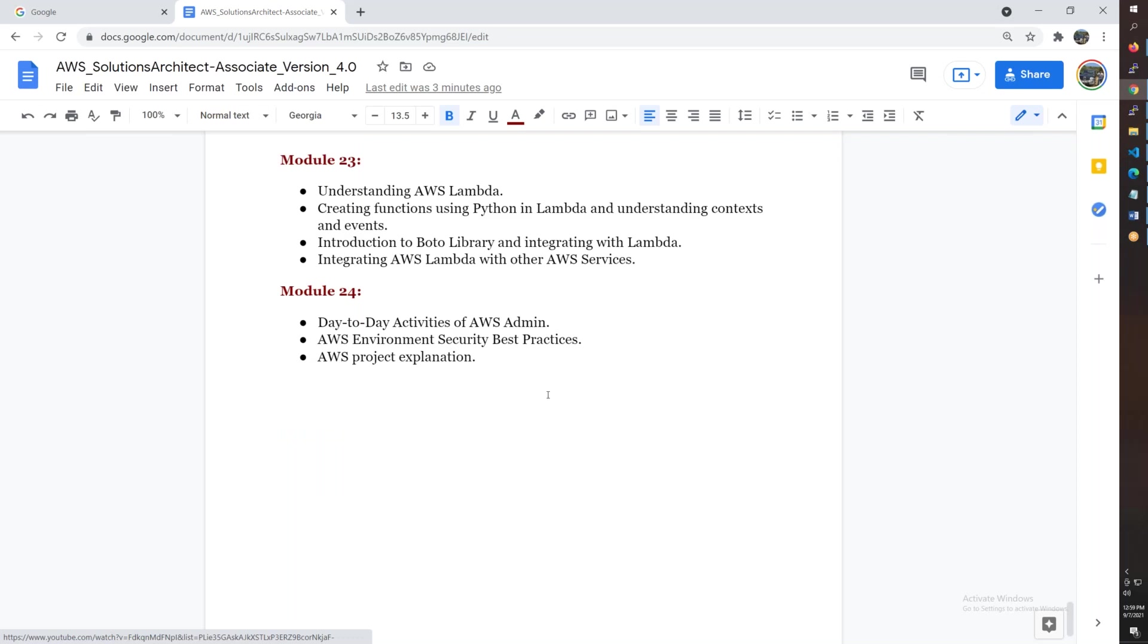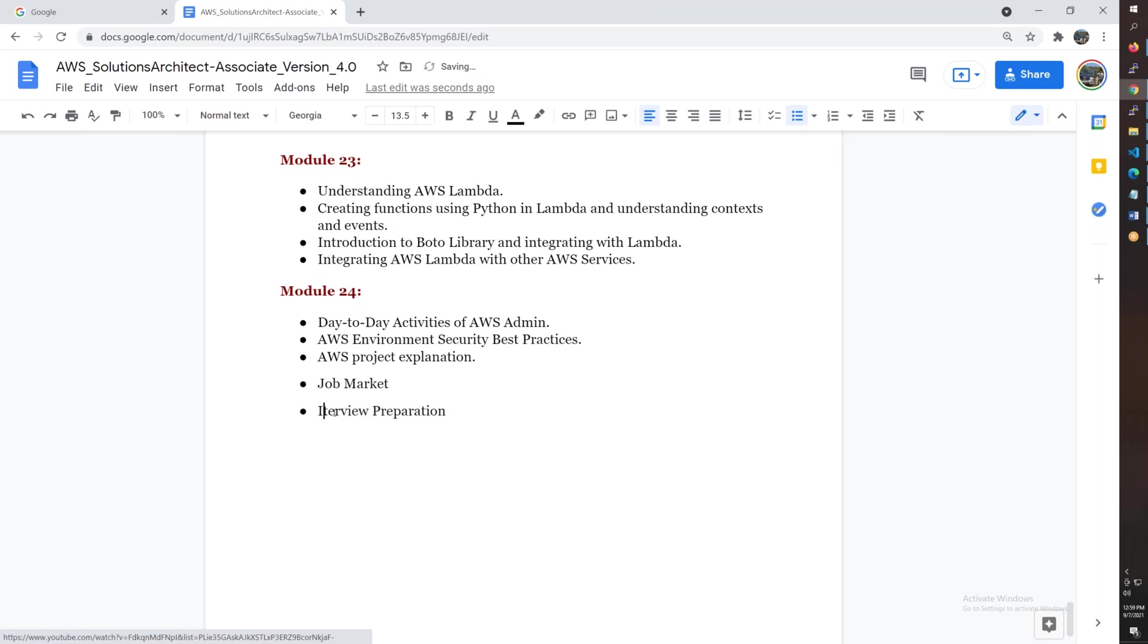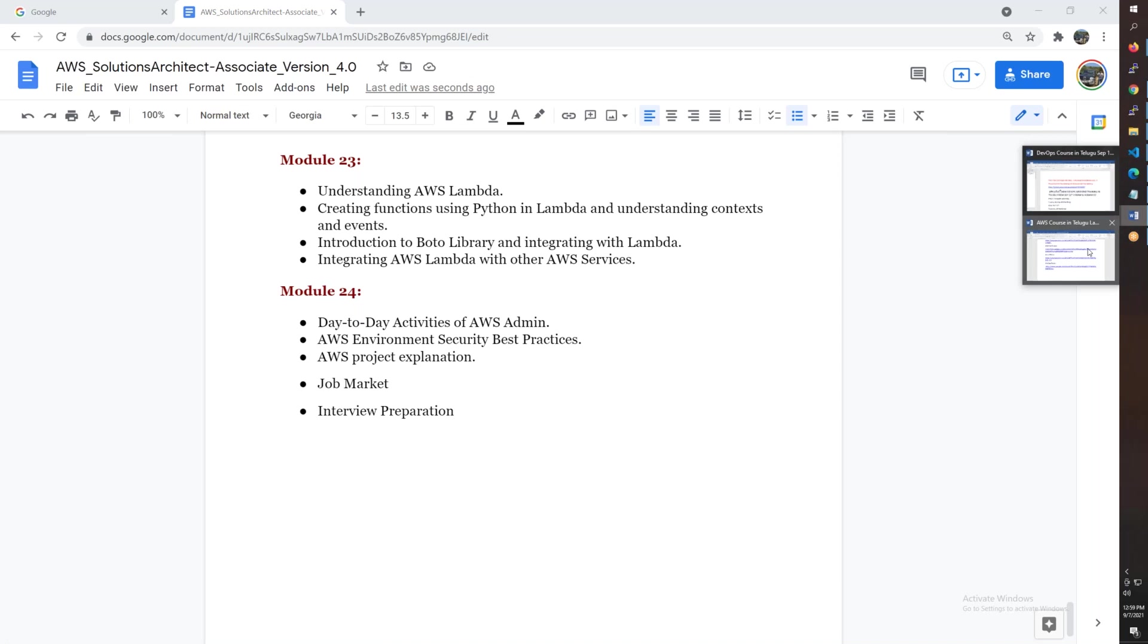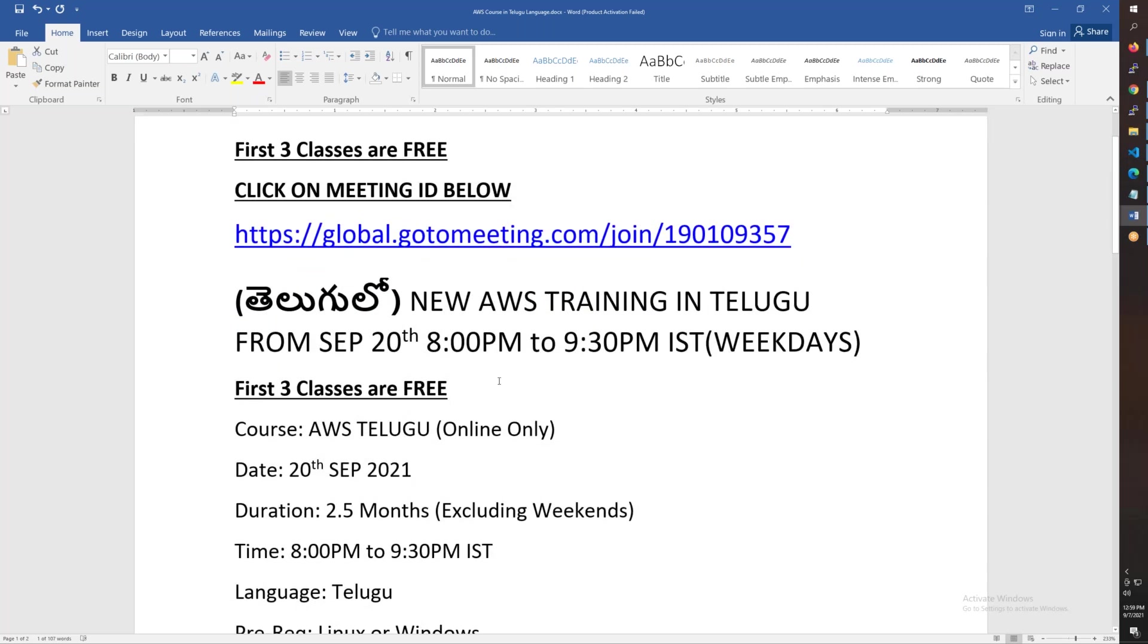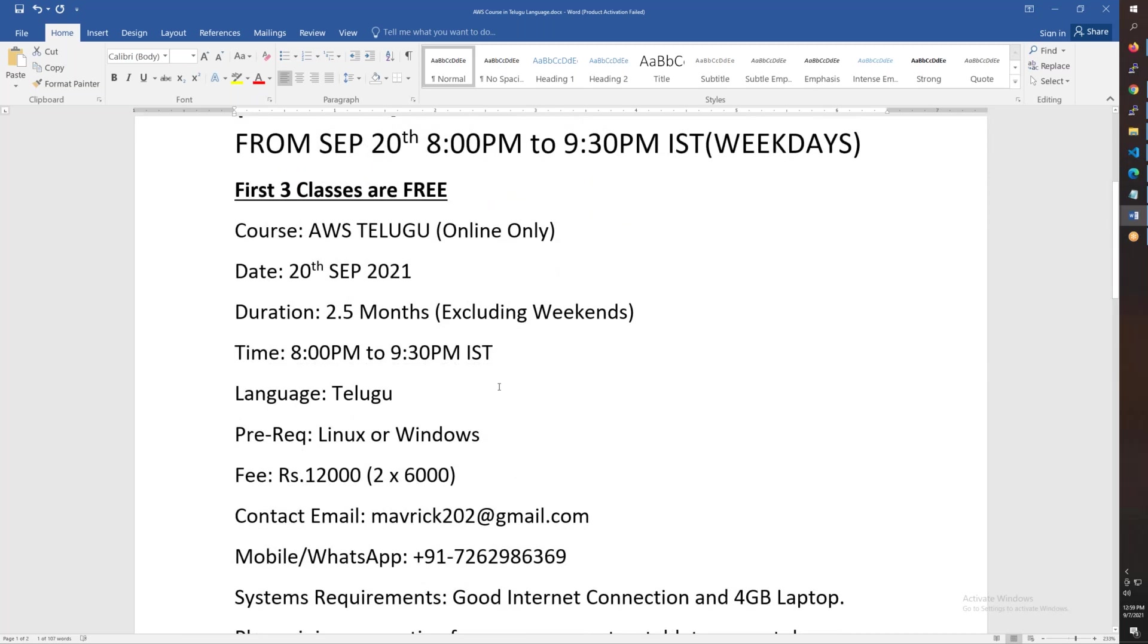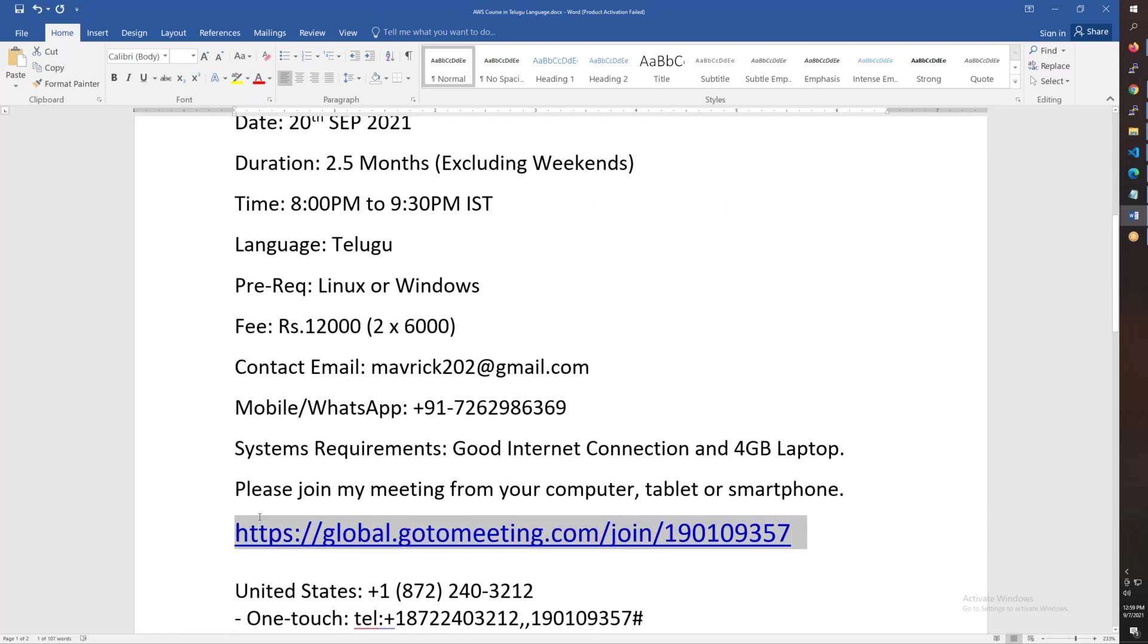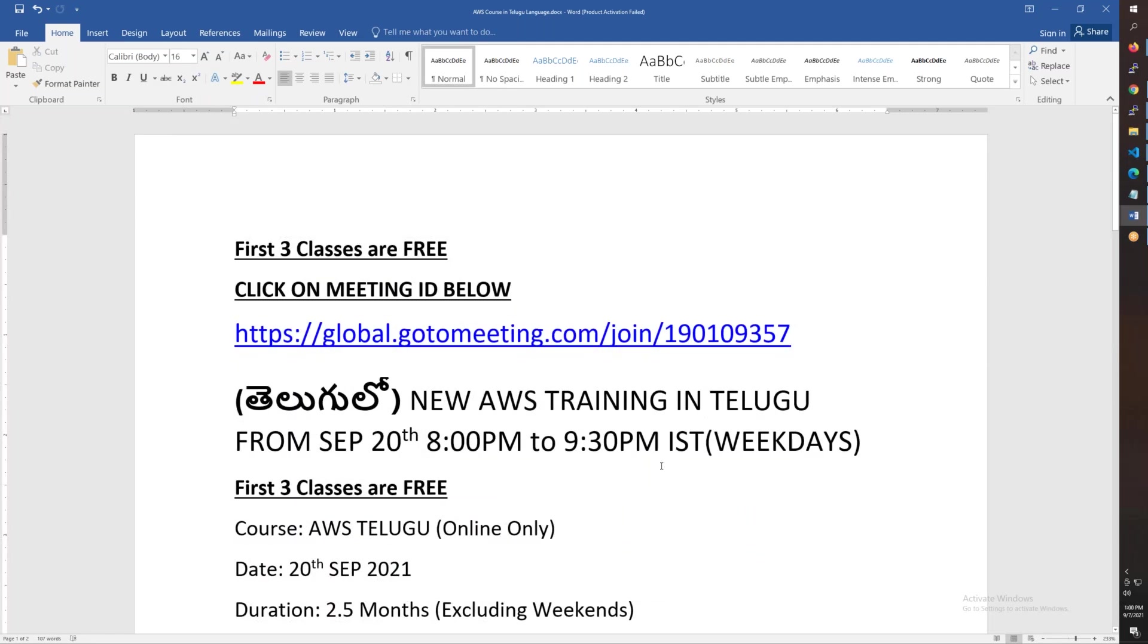Interview preparation will also be discussed. Overall there are 24 modules. The course starts September 20th, 8 PM to 9:30 PM IST, weekdays only. 2.5 months course in Telugu. Fee is Rs.12,000, payable in two halves. Meeting details are here - copy and paste to participate directly in the meeting. First two to three classes are free. Thank you so much and bye for now.